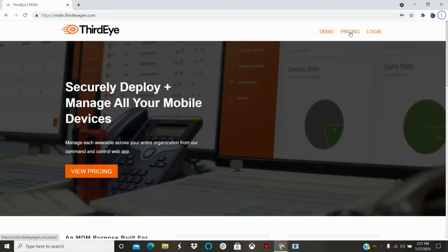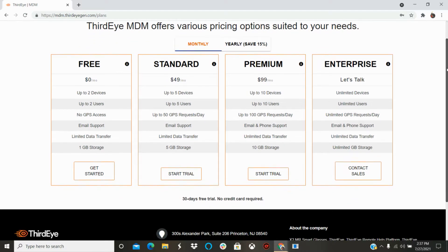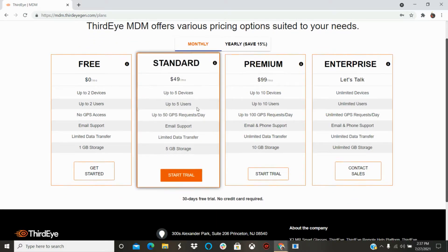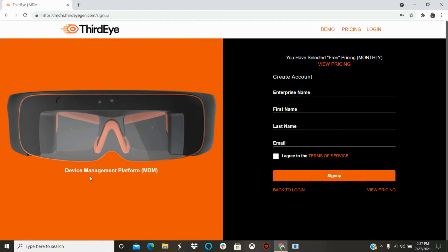Then click on the View Pricing button to see all of our available pricing options for MDM. Please select the pricing plan that best fits your needs.